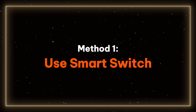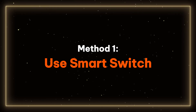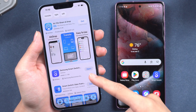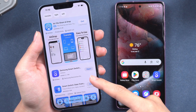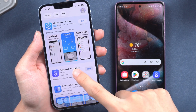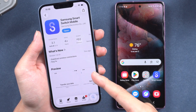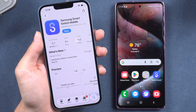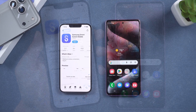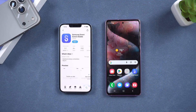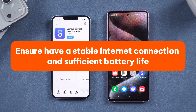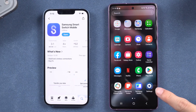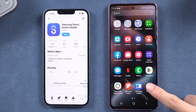Method 1: Use Smart Switch. For Samsung users, Smart Switch is a great solution to transfer data from their old device to their new phone. First, download the Smart Switch app from the App Store. Ensure both devices have a stable network connection and sufficient battery life on your Samsung device.